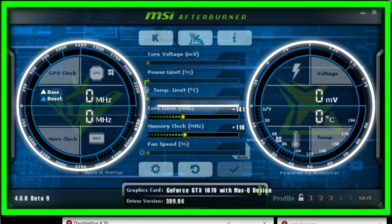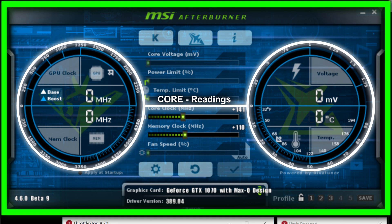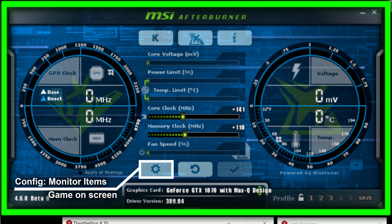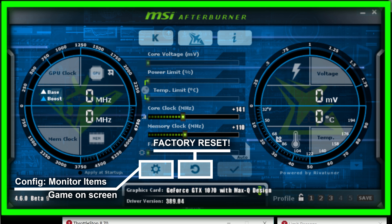And on the left and right we have the core readings. This is where you go to configure what items you want to see on the monitor and the optional in-game status display. Press this to put it back to factory defaults.